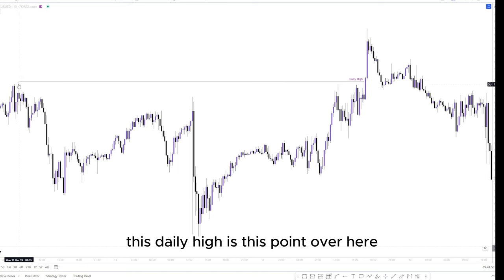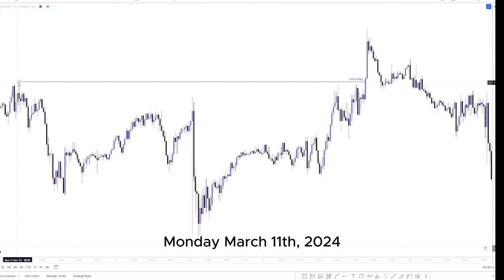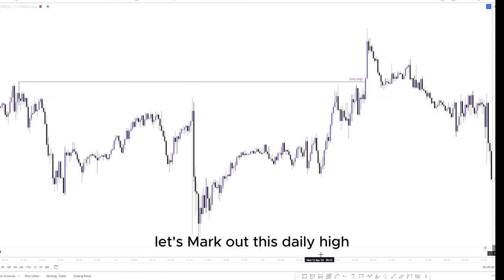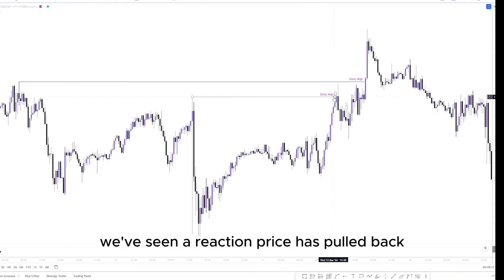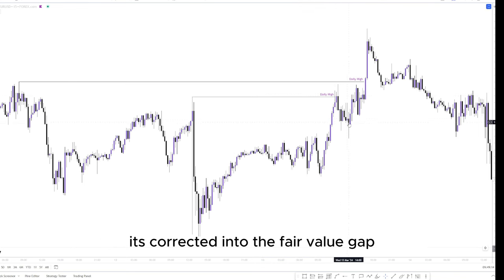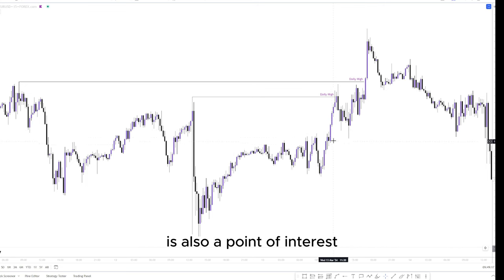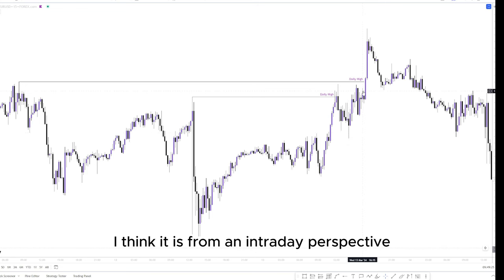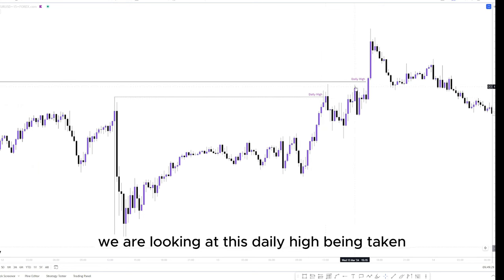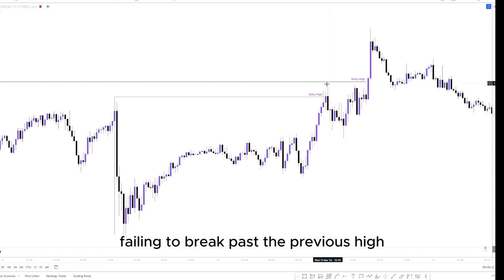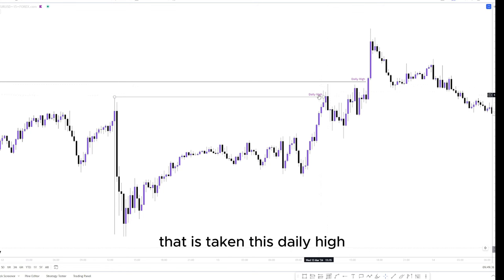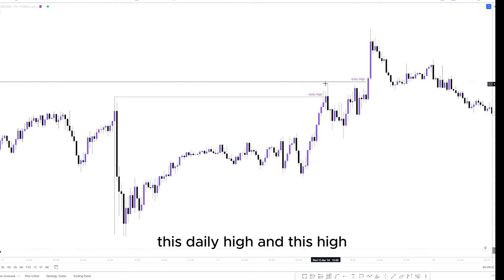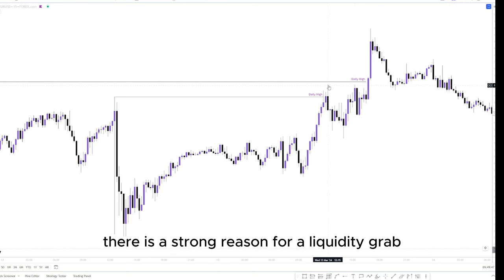Here on the real charts, we do have a daily high — this point over here on Monday the 11th of March 2024 on EURUSD. We also have another daily high in between. This daily high has been taken; we've seen a reaction, price pulled back, corrected into a fair value gap, with a point of interest just here. We've then seen mitigation of this point and price continuing to push to the upside. From an intraday perspective, this high has failed to break past the previous high that took this daily high.